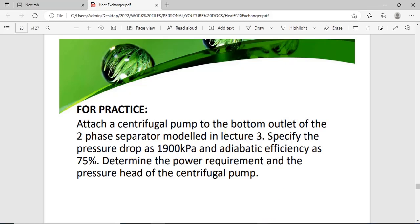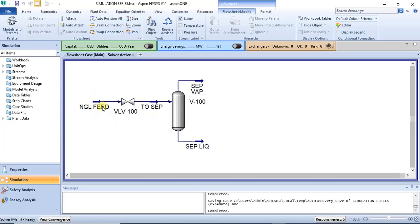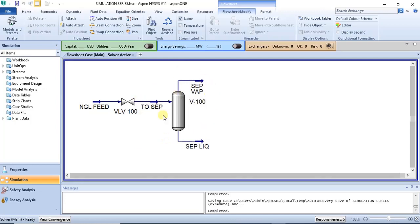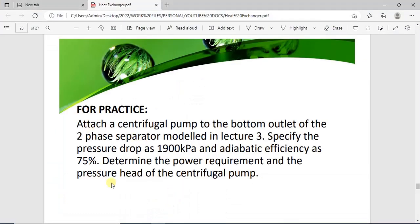In Lecture 1 we did material stream specification. In Lecture 2 we covered valves and pressure drop. In Lecture 3 we discussed separators — two-phase, three-phase, and tanks. For this practice, attach a centrifugal pump to the bottom outlet of that separator and determine the power requirements and pressure head using the details shown. You can pause the video to get the information, then model the centrifugal pump.